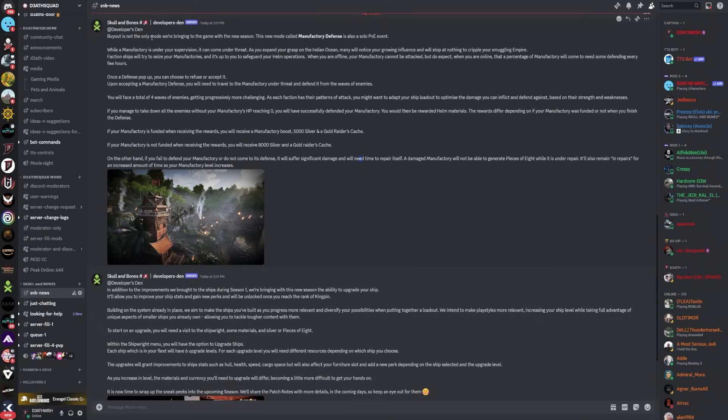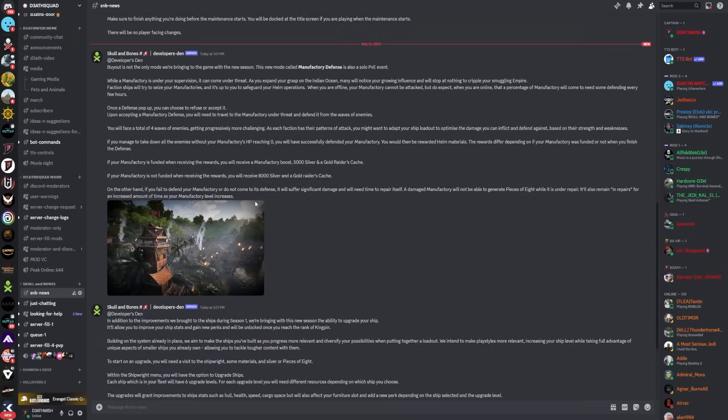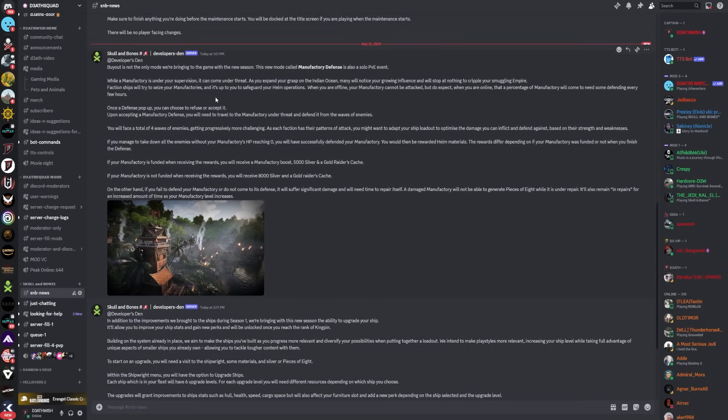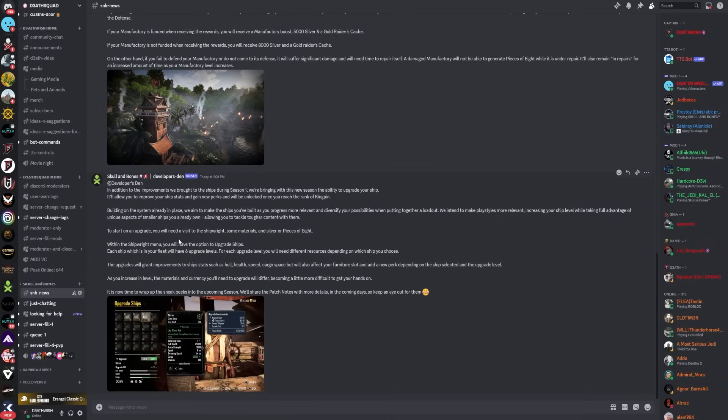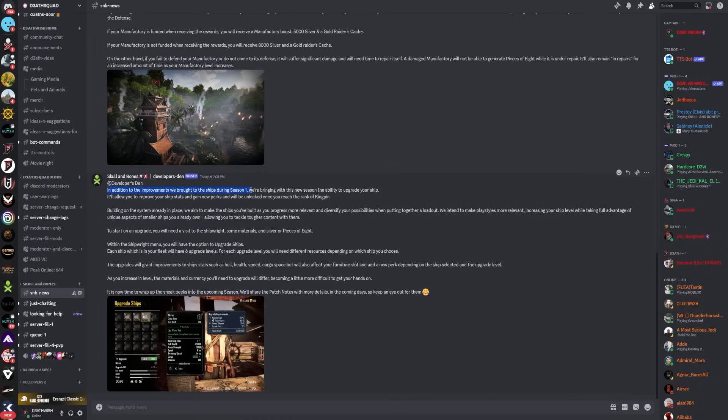What you're seeing on screen right now is exactly what has been released to us. I want to start with ship upgrades. In addition to the improvements we brought to ships during season one, we're bringing with this new season the ability to upgrade your ship.